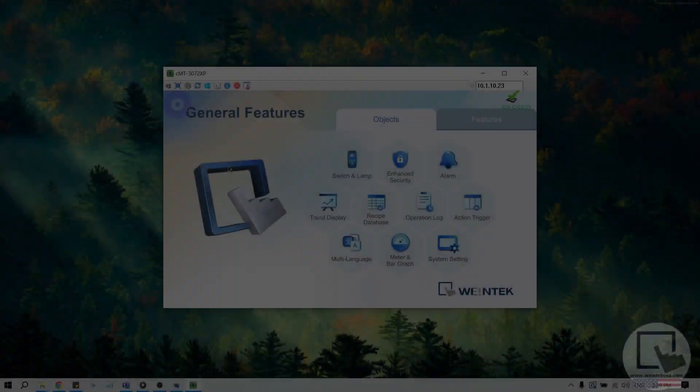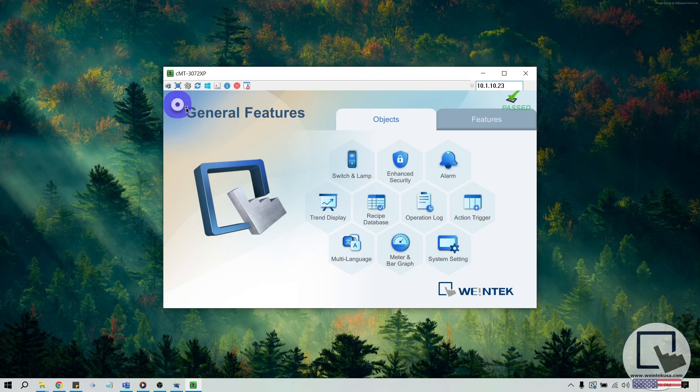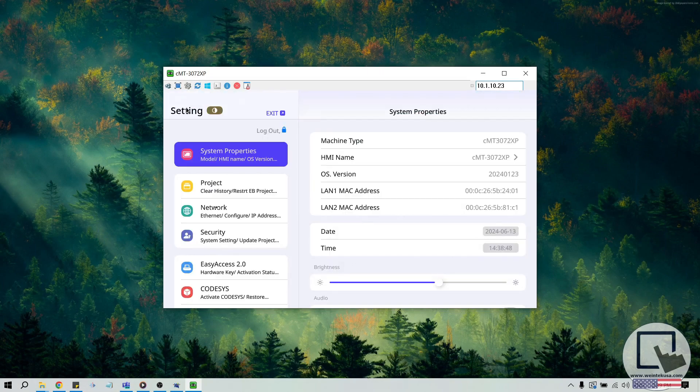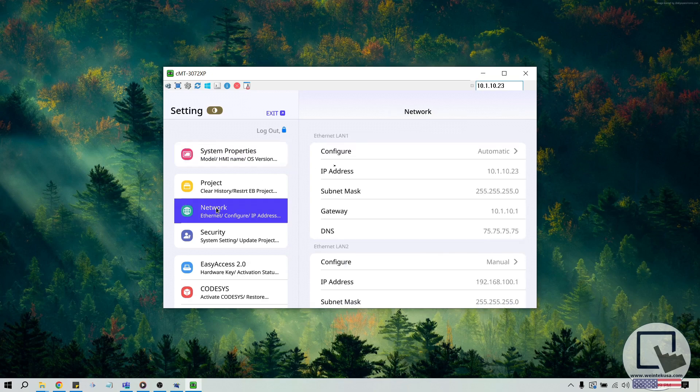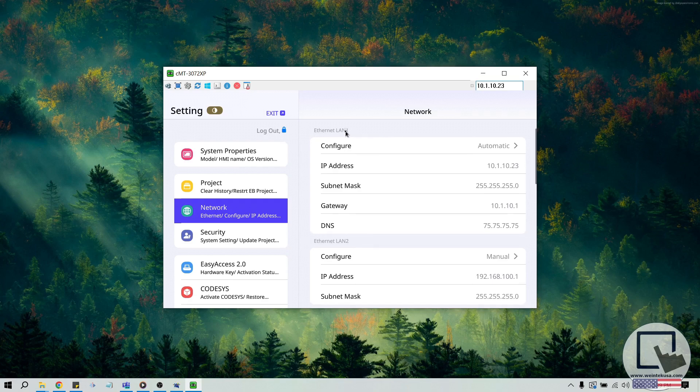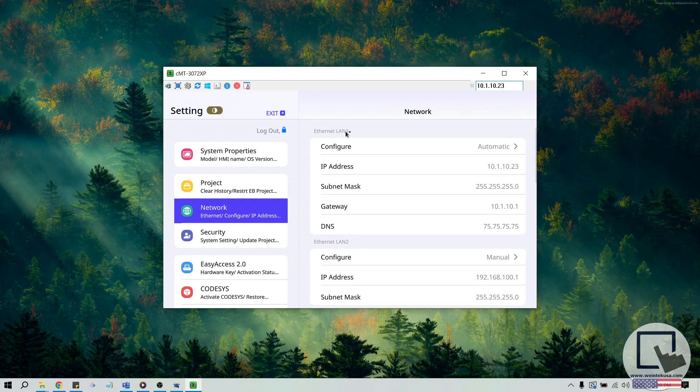On our updated UI, we can modify the network settings within the Network tab. Once again, if your HMI does not have a CODIS license, please connect the HMI's LAN 1 port to an internet access point. Then, click Configure below Ethernet LAN 1.